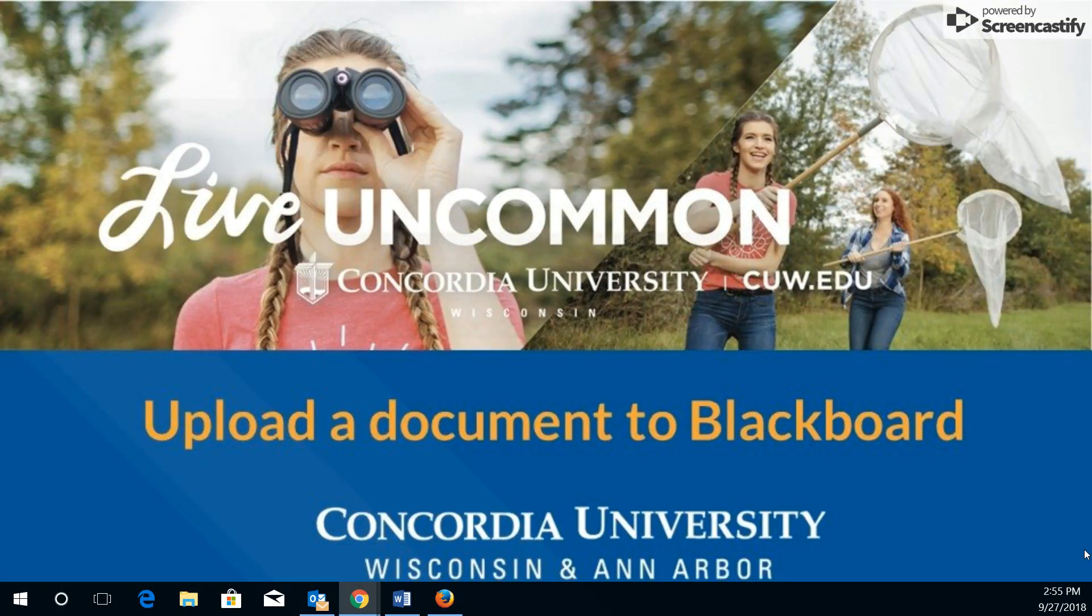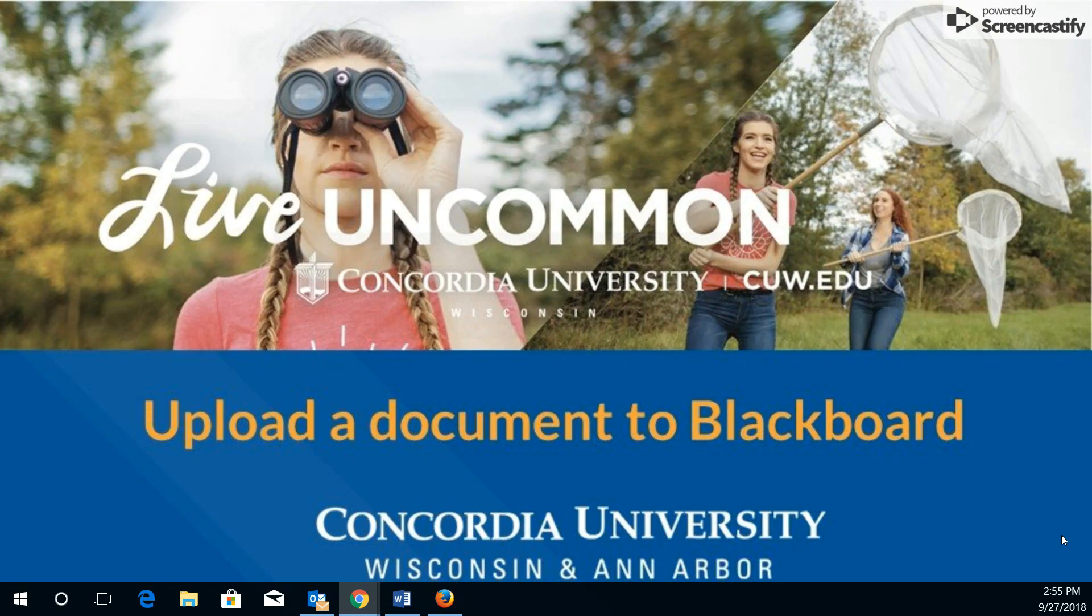Hello, in this video I'm going to show you how to upload a document to Blackboard to submit an assignment for your instructor for grading and for commenting.